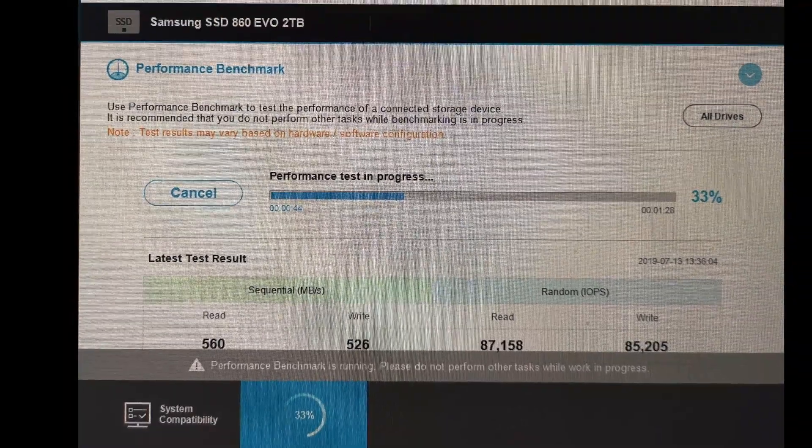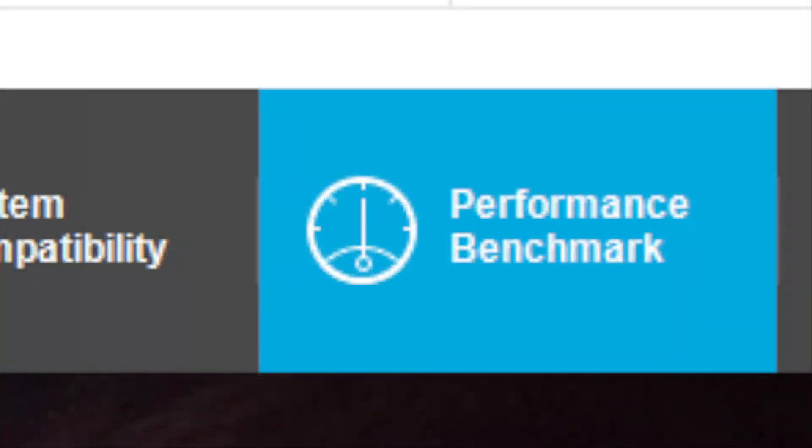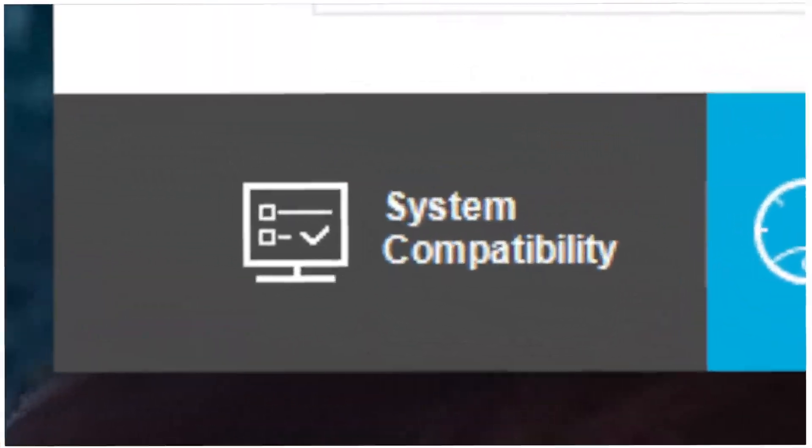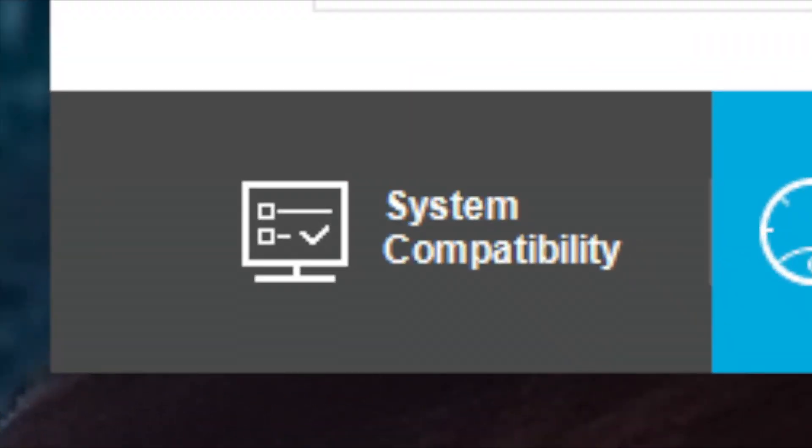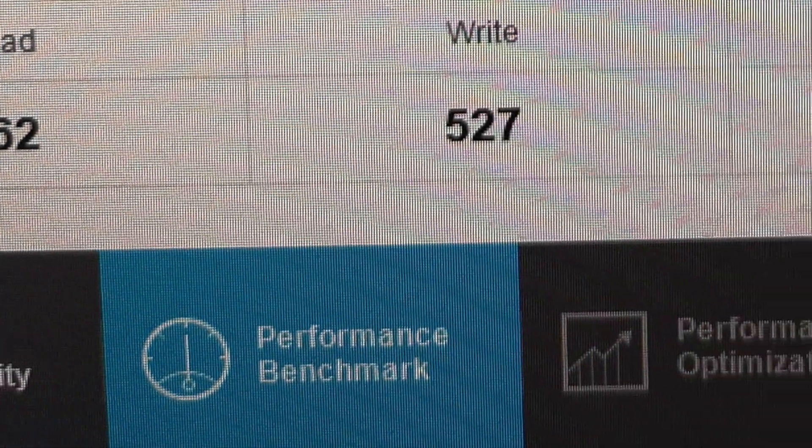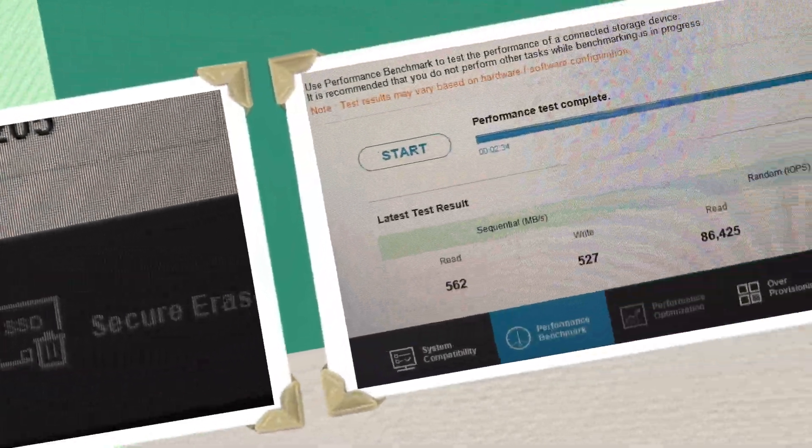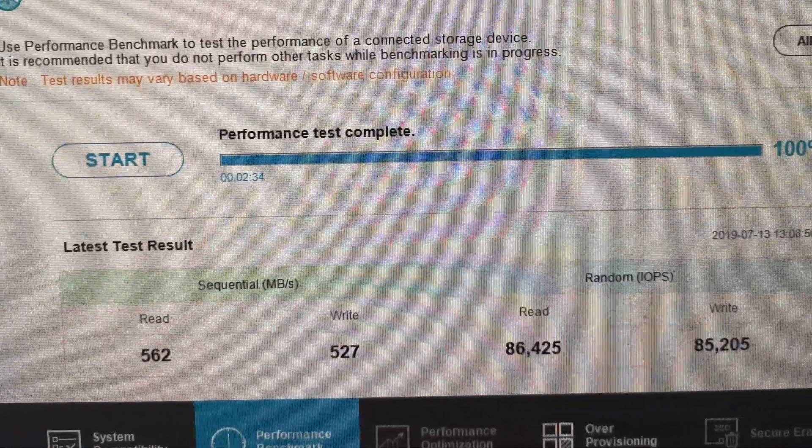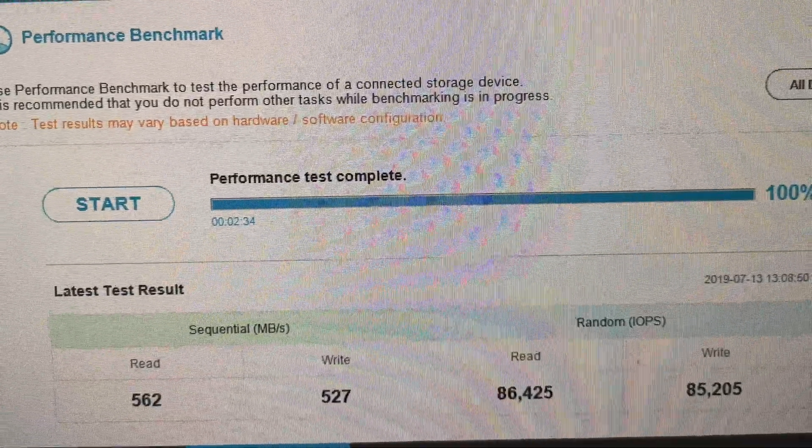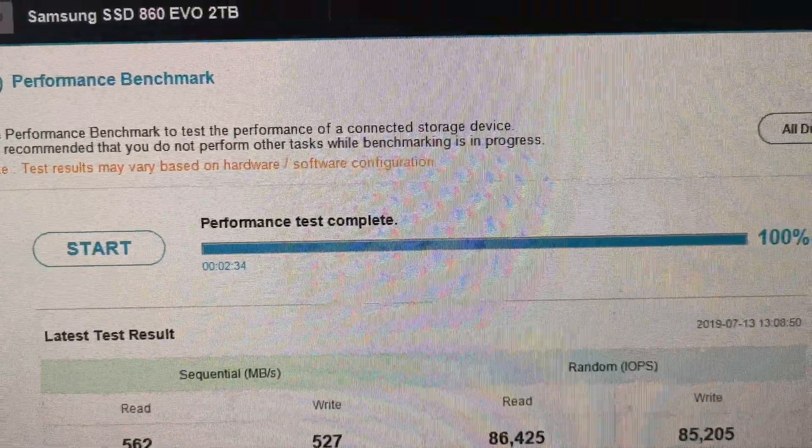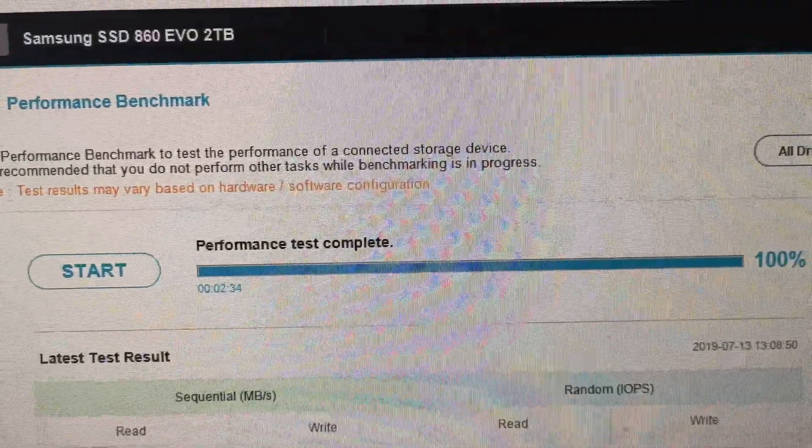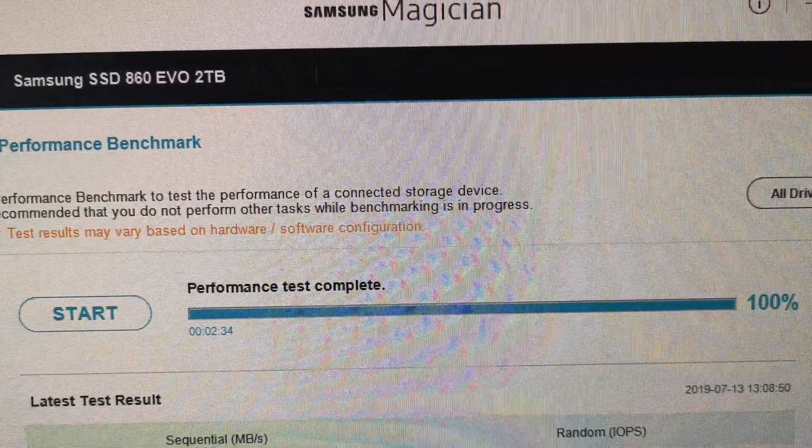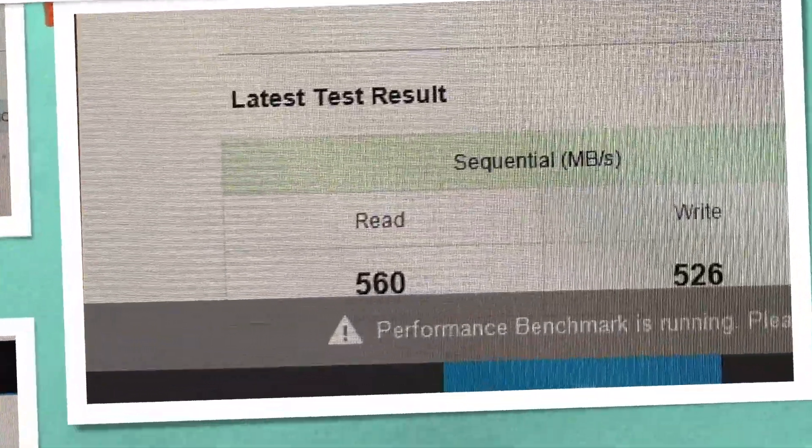I found out that after pressing the performance benchmark a few times and going back and forth to the system compatibility screen, the Samsung drive was eventually recognized by the Magician and had all the available options including to turn on Rapid mode for the 860 EVO and optimize it, which I did, and I was very pleased with the resulting benchmark.